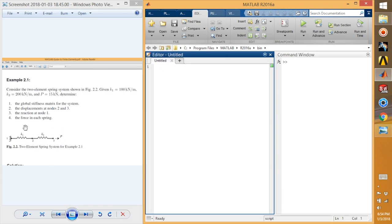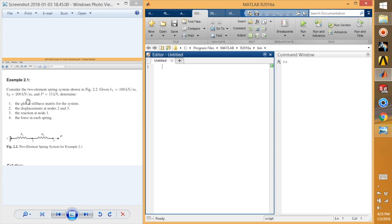In this example I have a spring system which consists of two spring elements: first element k1 and second element k2. An external load is applied at the rightmost node of the system. As you can see this system consists of three nodes — 1, 2, and 3 — and at node 1 it is completely fixed, so we expect zero displacement there.